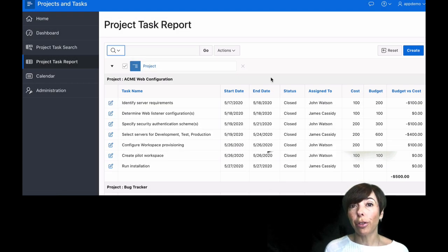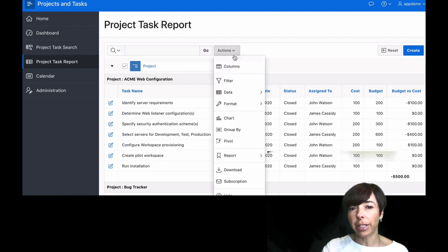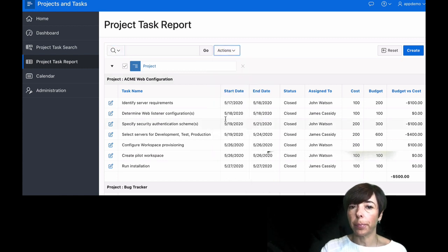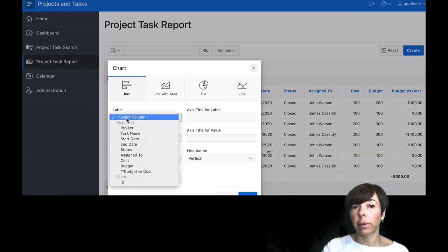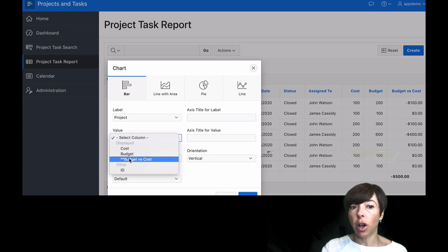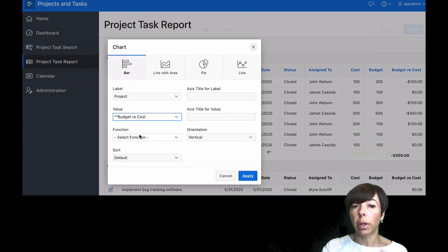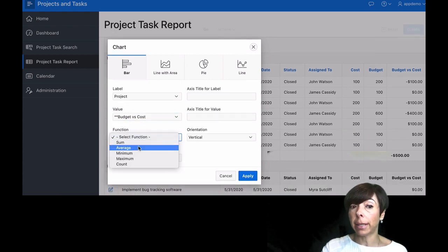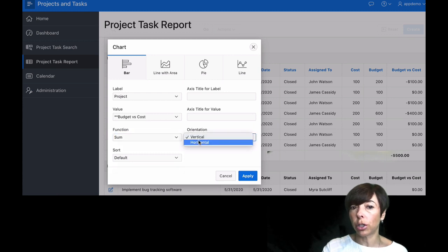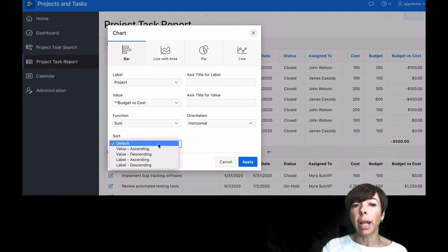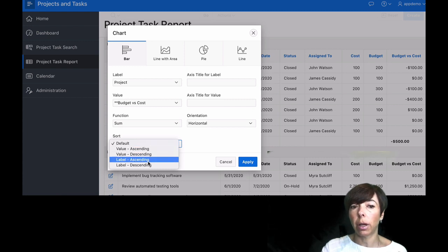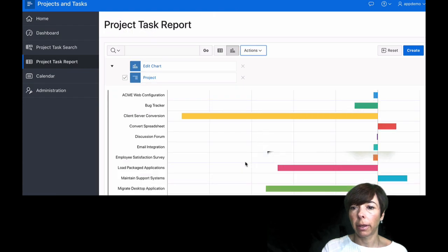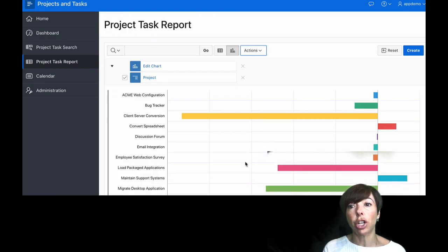So another thing I can do here is render the same data as a chart. I'm going to go back to the actions menu. Click on chart. I'm going to select a bar chart. Project for the label. Budget versus cost for the value. I'm going to sum that. Let's use a horizontal orientation. And sort by ascending value. A project. I'm going to click on apply. And there you have it. It renders as a lovely chart.